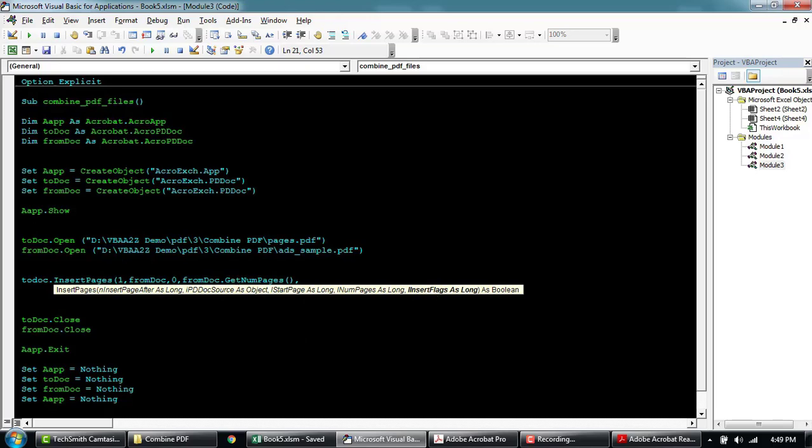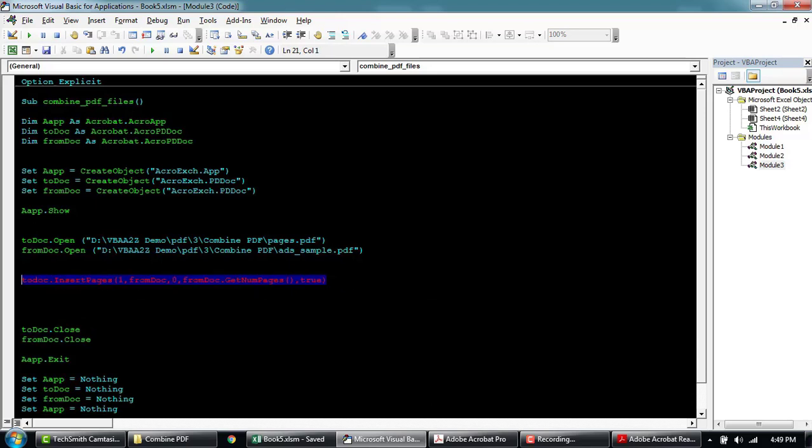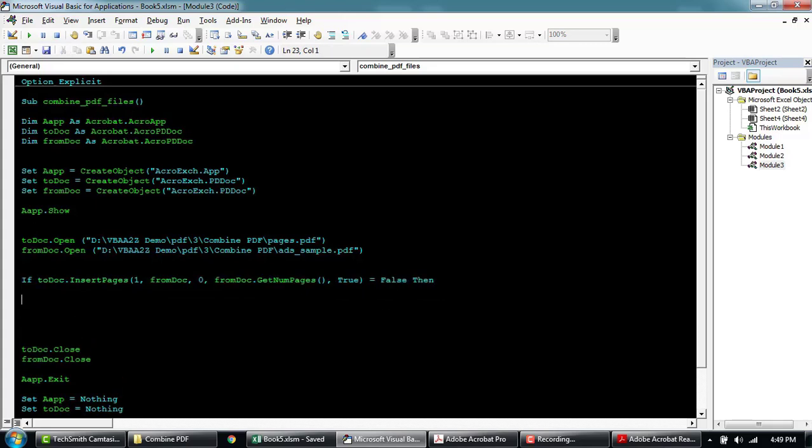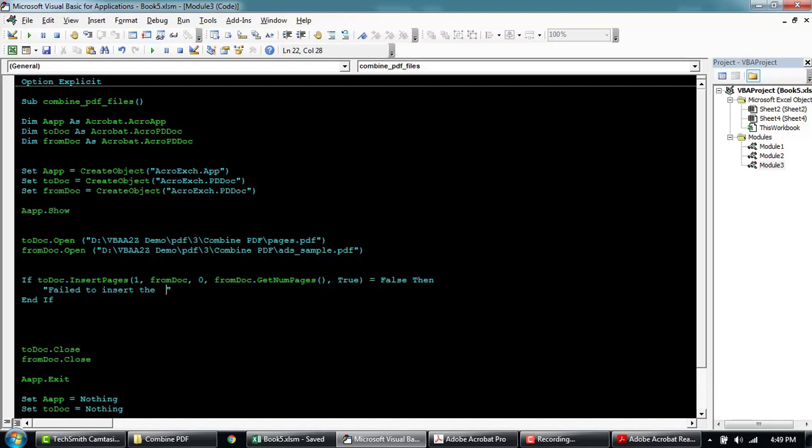And if you want to include all the flags and the bookmarks within the PDF, if we set this to true, otherwise it should be okay. We'll see if this is false, then we want to say, oops, fail to insert the page.